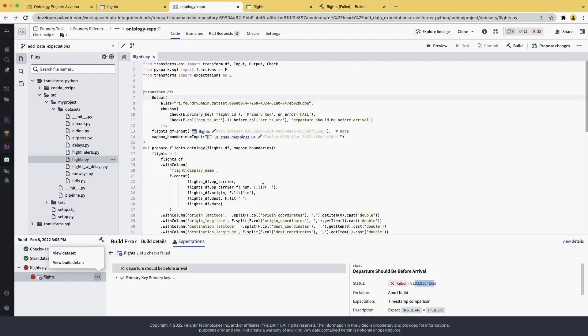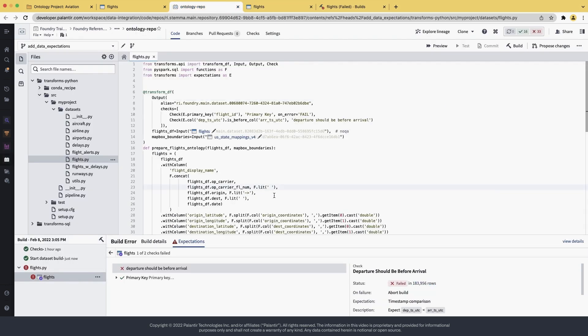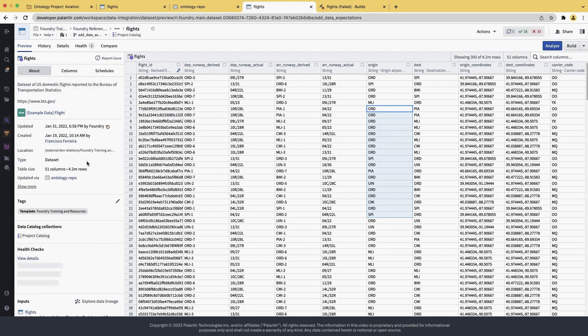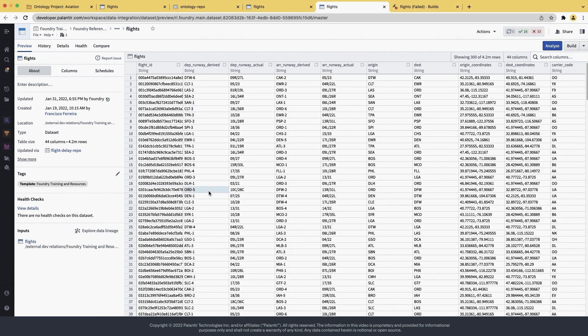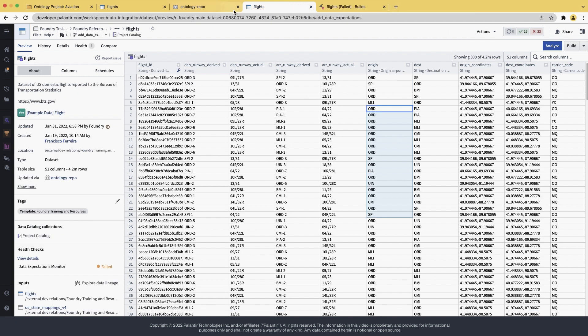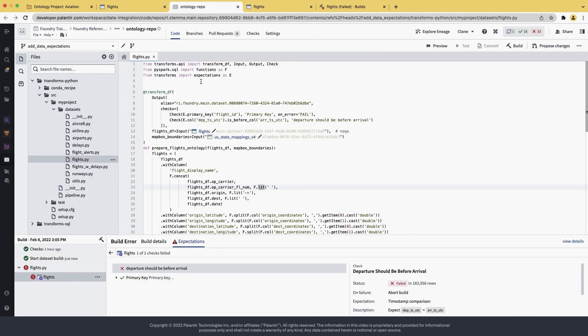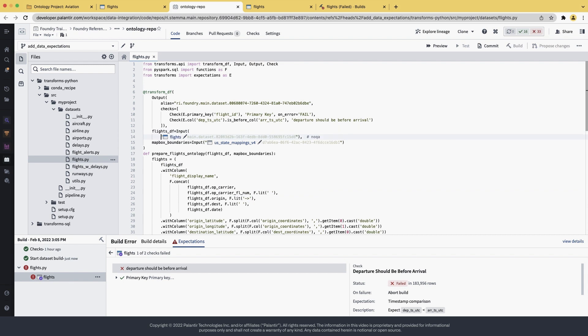Going back to the code, let's add another check. This time, let's check for the origin airport. And instead of checking at the dataset we're working in, let's check the input, which also has the same column, airport. Just for an example, we're going to check if the airport code is 3 characters at the input.